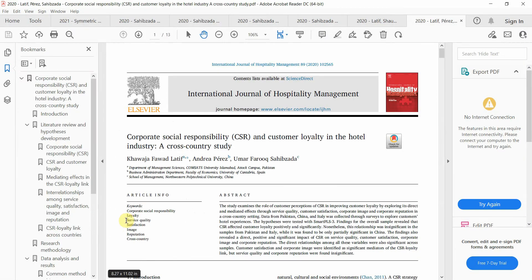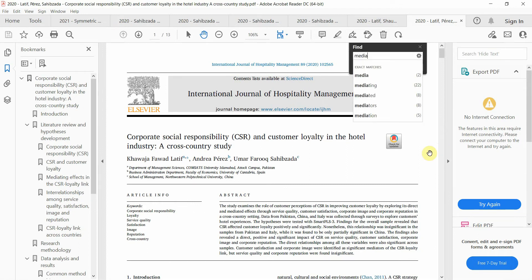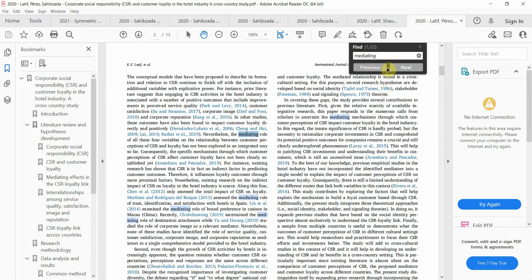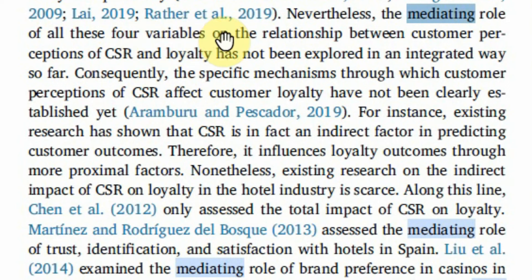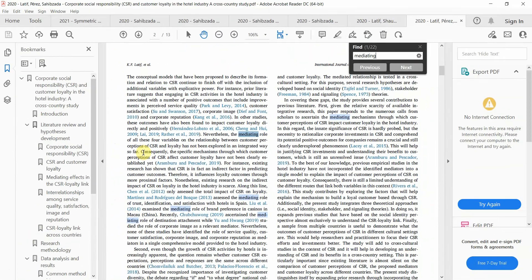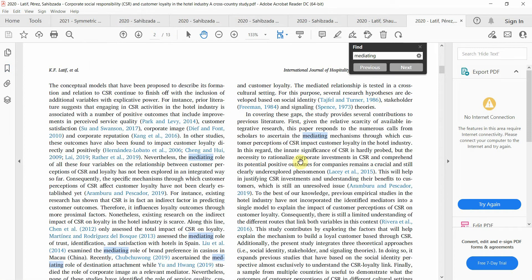Let's look at a research study. The gap here states: 'the role of all these four variables on the relationship between customer perceptions of CSR and loyalty has not been explored in an integrated way so far.' So this research is based on mediation — the gap primarily revolves around mediation.